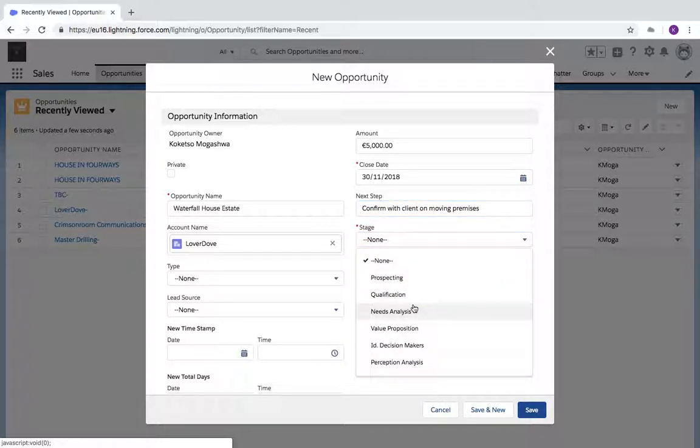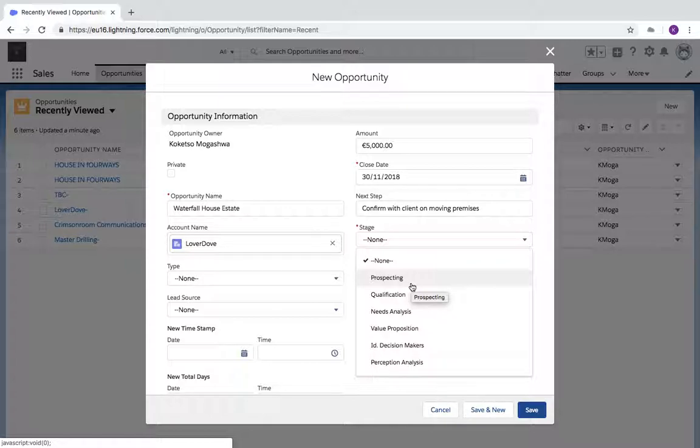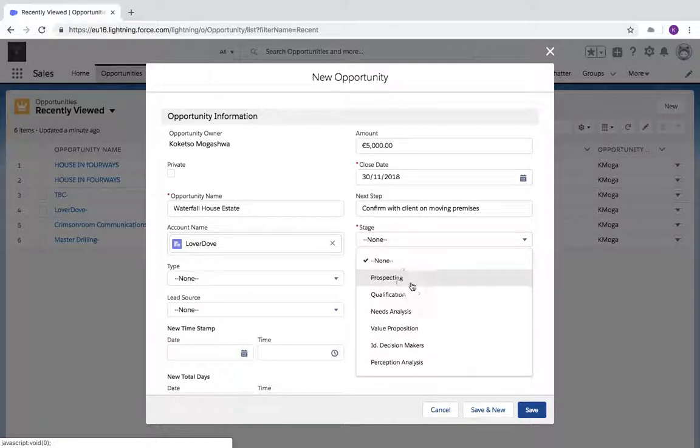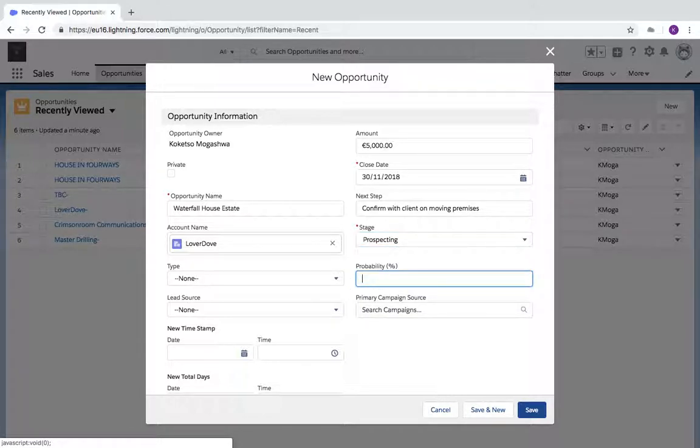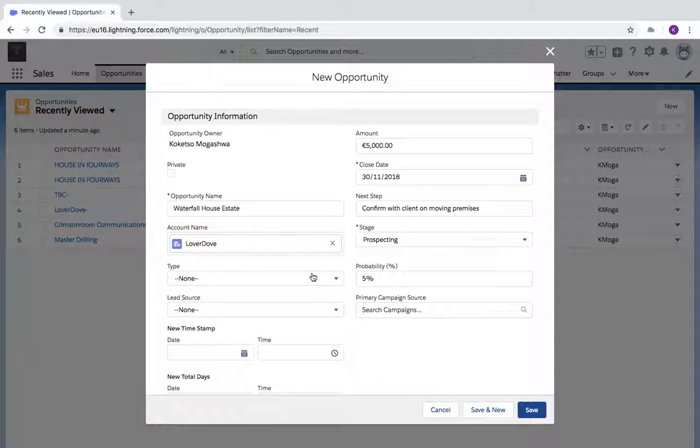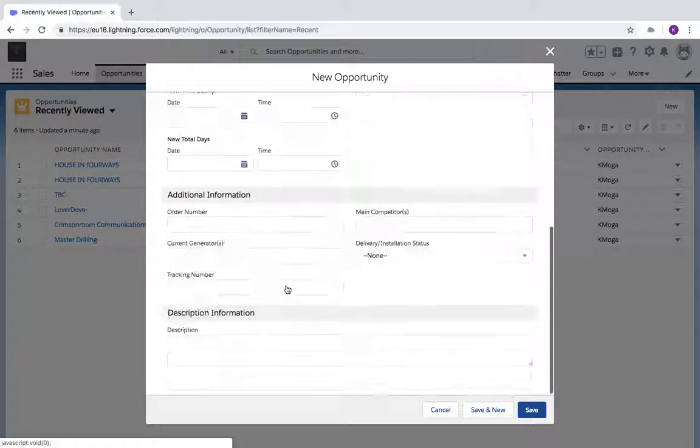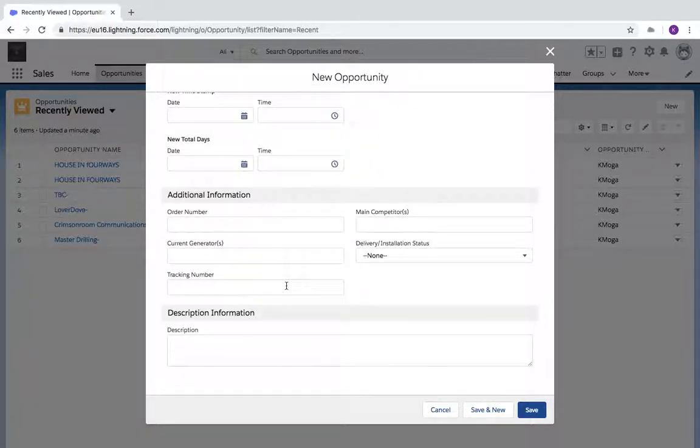The stage at the moment is Prospecting. Your stages might differ depending on the organization or Salesforce org that you're using. For mine it's Prospecting, and the probability has defaulted to 10%, which I can actually change to 5%. I can add more details to the opportunity if I have them.